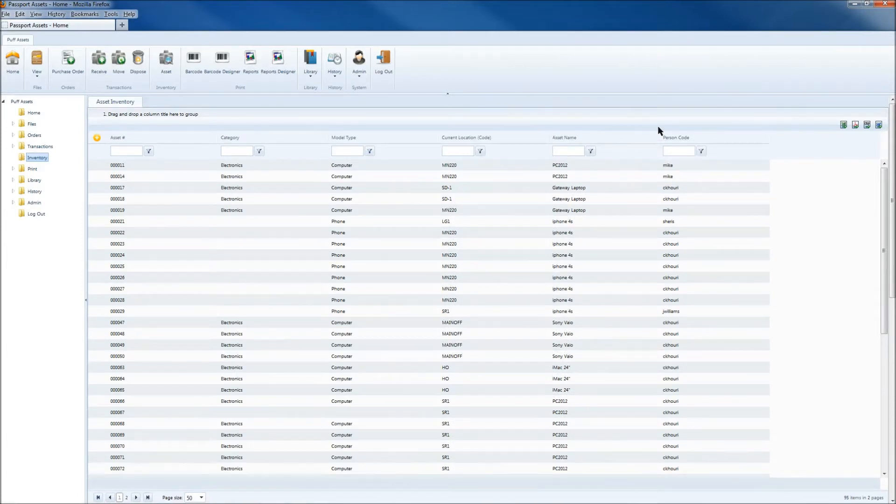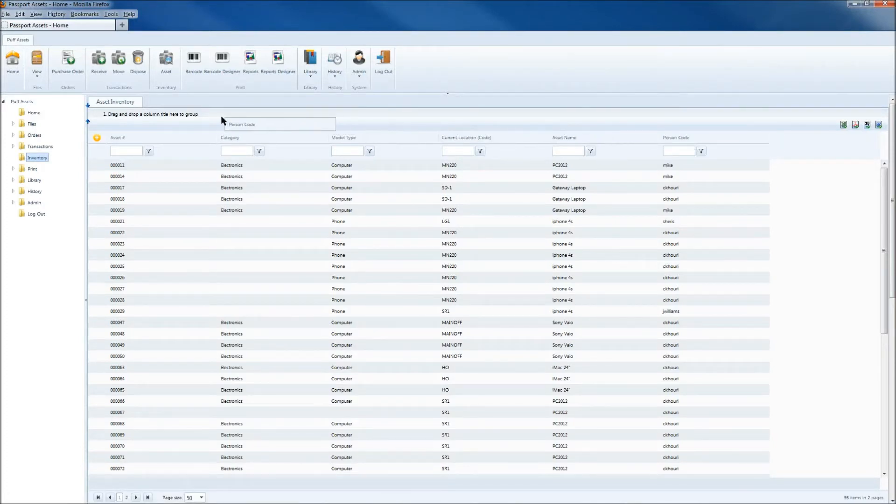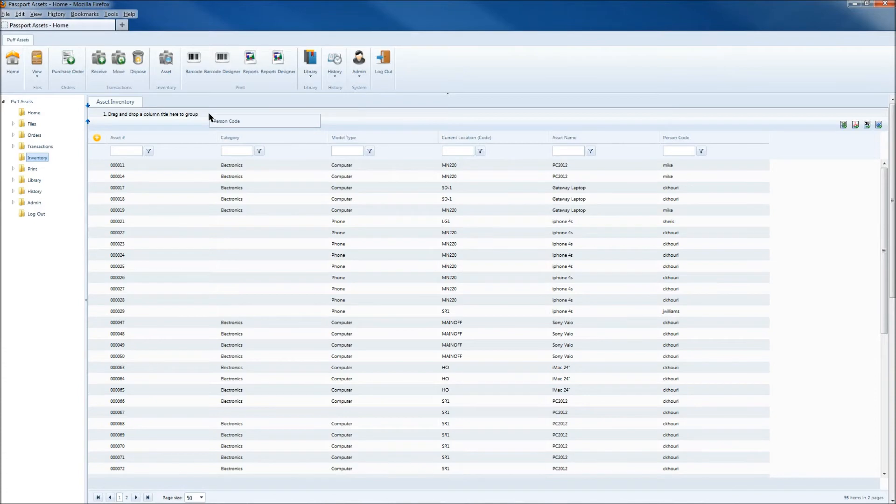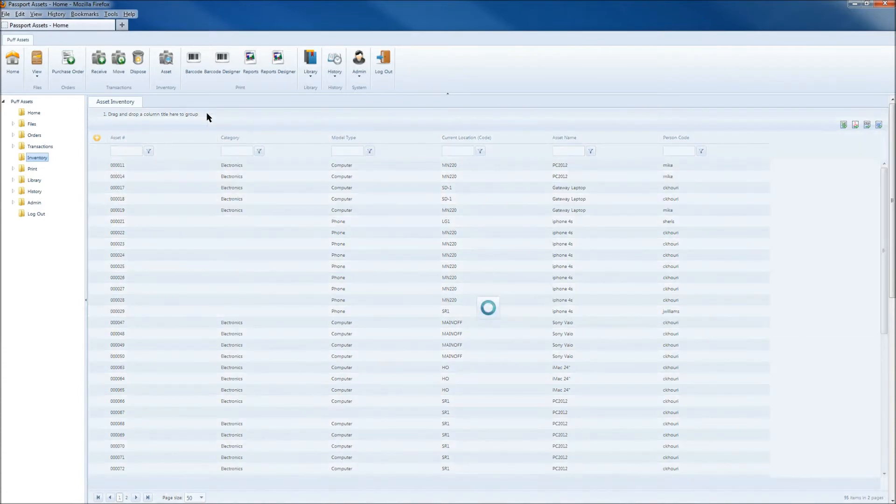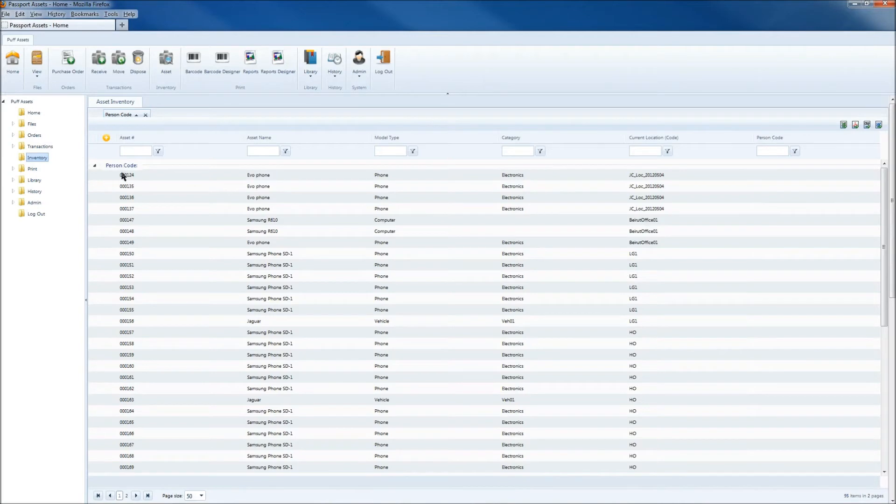If you'd like to sort the data by any of these column headers, simply left-click and drag that column up to where it says drag and drop column title here to group. And now we can see that we've grouped this by the person code here on the left.